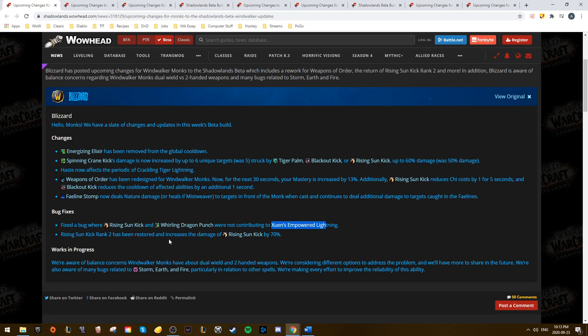They've also acknowledged the buggy mess that is Storm, Earth, and Fire, so hopefully we do see some fixes for that in the near future.